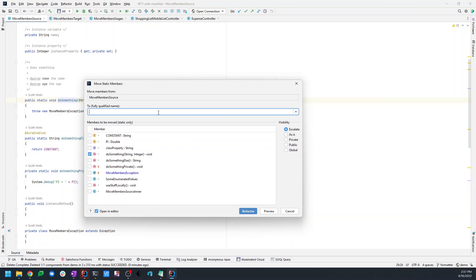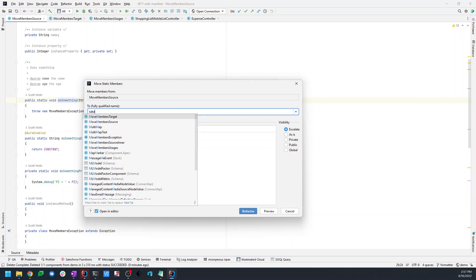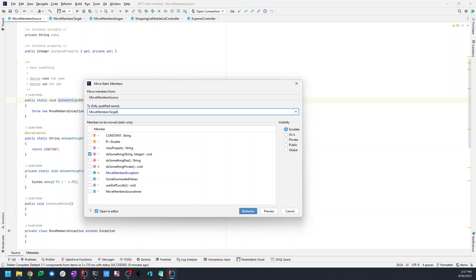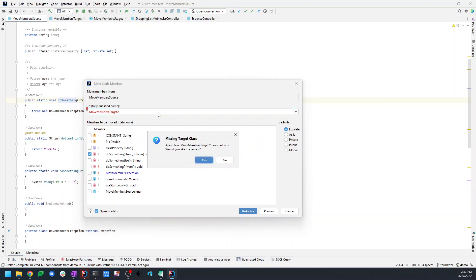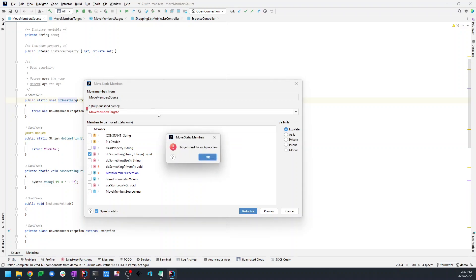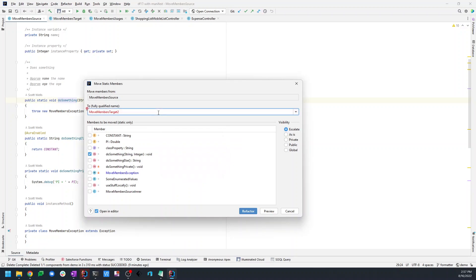I can type in partial names and then choose move members target — I've already created that class. If I hadn't, you'd notice it shows in red, and if I tried to refactor it would say that doesn't exist — do you want me to create it? It would create that class using your Apex class file template as a peer of the source class. We'll actually show creating a target class later. It's saying it must be an Apex class — let's show that real quick. If I try to use comparator, it says it has to be a class because that's an interface. If I tried to do an inner class, it says it must be a top-level class. There are all types of validation here.